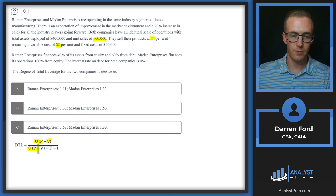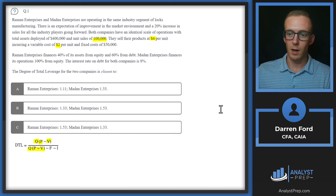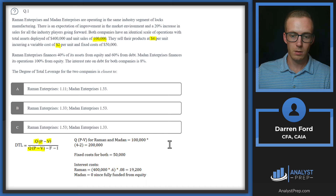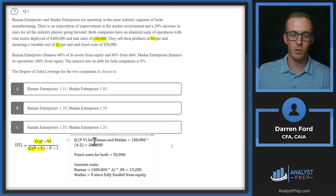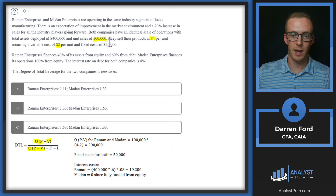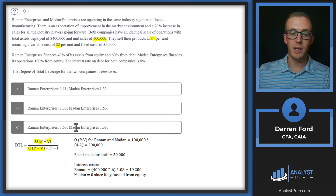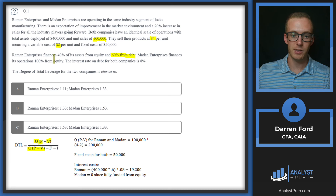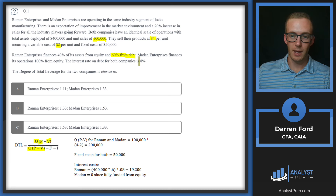That $200,000 also fits in the numerator of the denominator expression. Q times (P minus V) is $200,000 for both companies. Fixed cost for both is $50,000, which goes in the F spot. Where these two companies differ is in their interest costs — Ramon finances 60% from debt, and Medan has no debt, so Medan pays no interest.